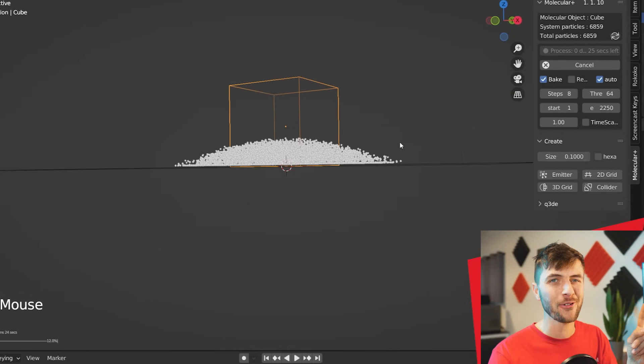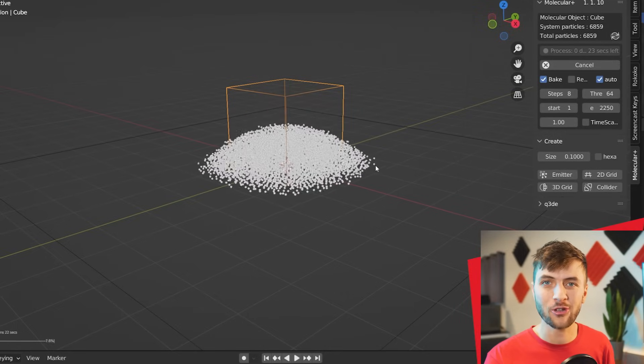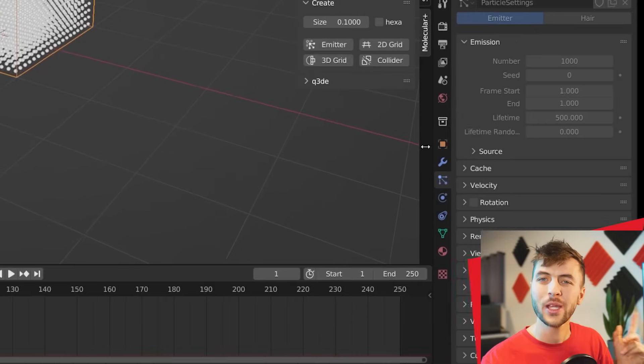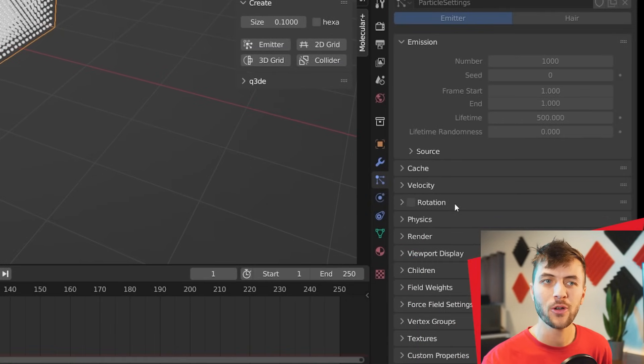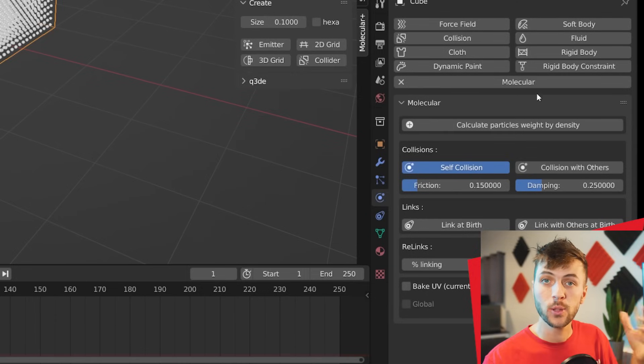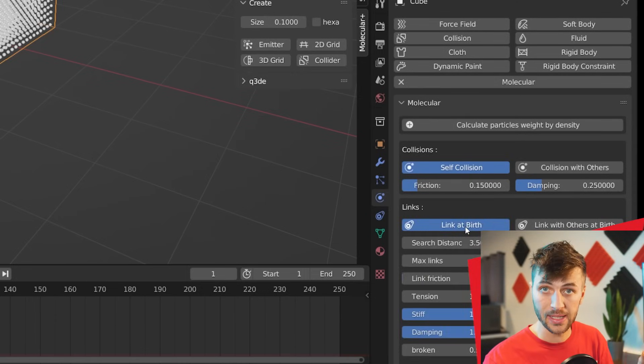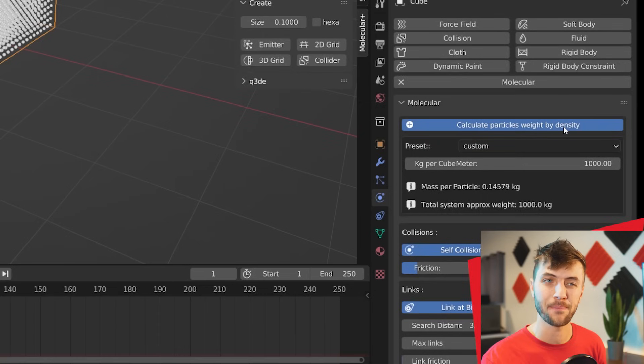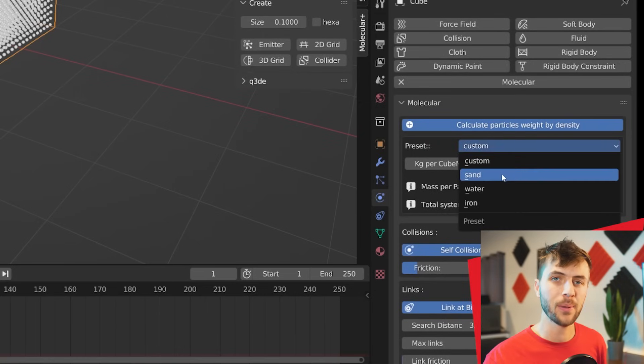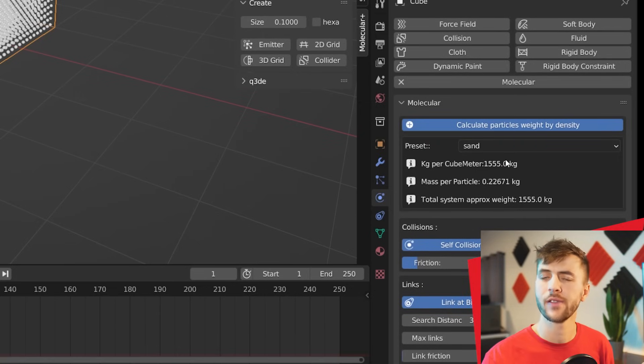But something's different because unlike Blender's normal particles, these are actually piling up on top of each other because they're interacting with each other. That's one of the ways where the Molecular Script is super cool. We can make it even smarter if we jump to our Physics tab with the cube selected. You can see we have some settings for the Molecular Add-On. Starting with the Link setting, go ahead and choose Link at Birth. Then choose Calculate Particles Weight by Density and give it the preset of Sand, which I found worked pretty well.